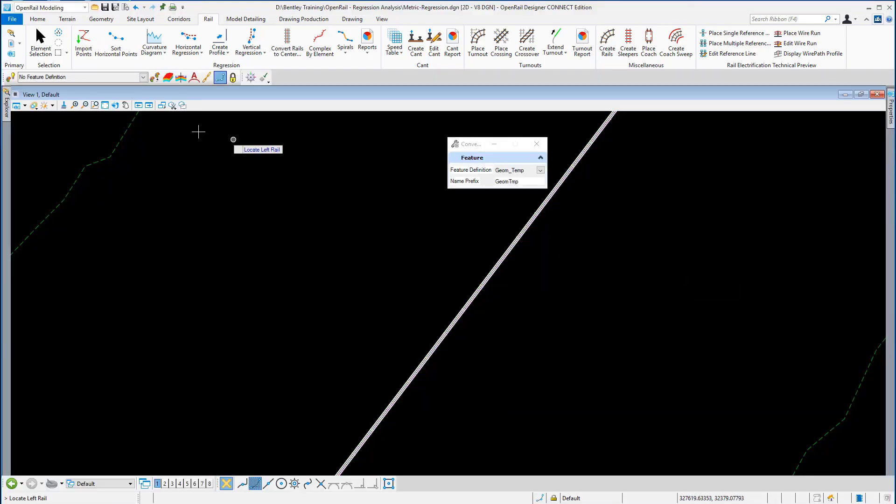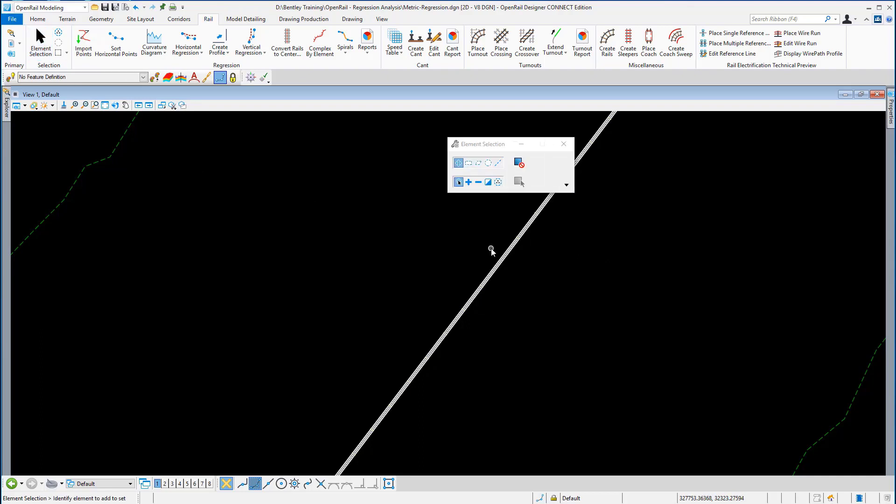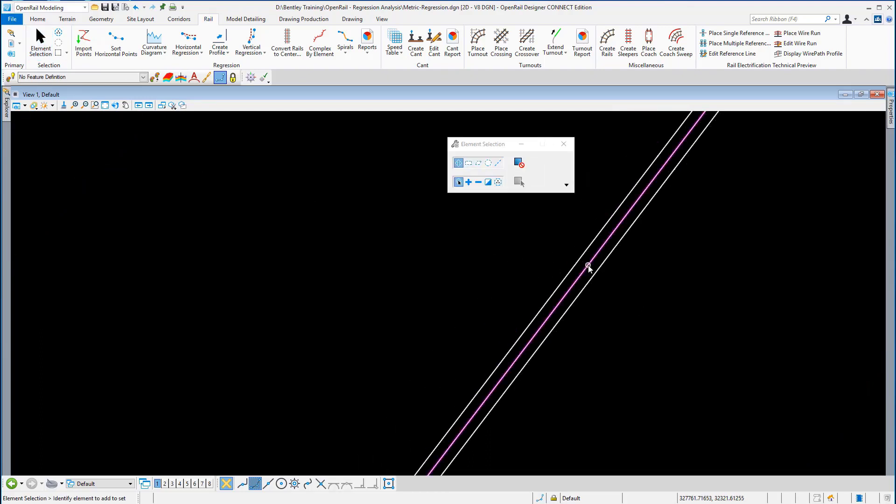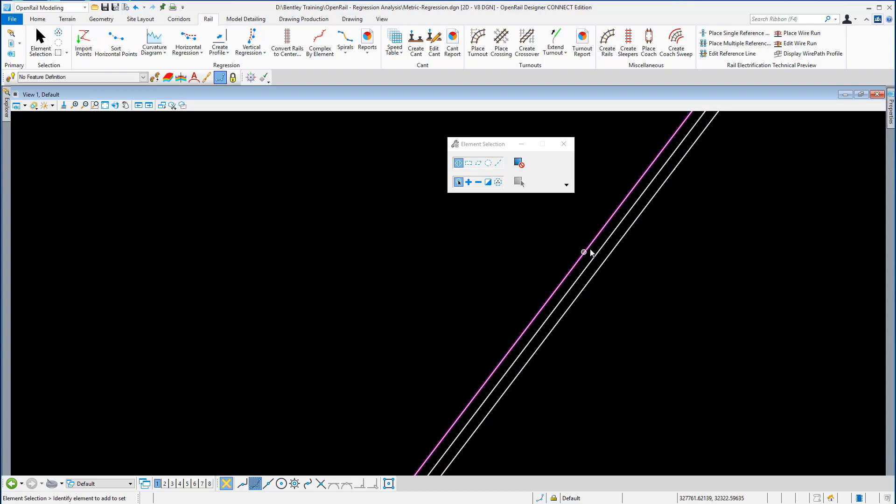Now using my element selection tool, if I window in, you can see now here is the regression line down the center of the left and right rails.